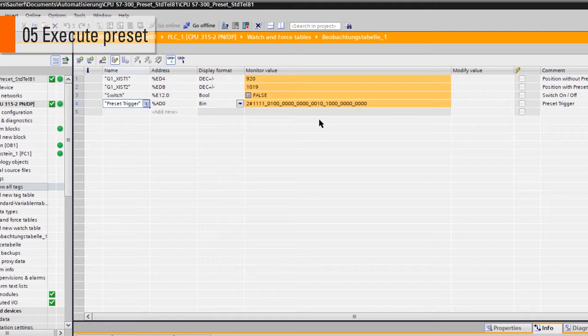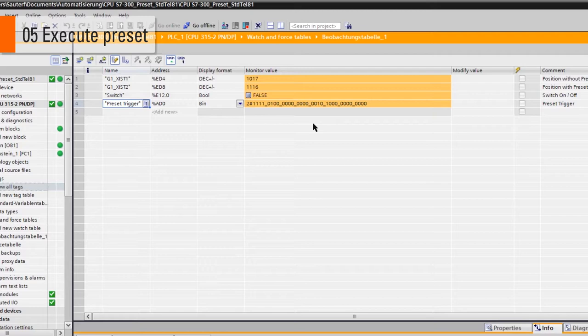If the preset is done the second time, both position values will be incremented by 100. This holds true for every time the preset is now executed.